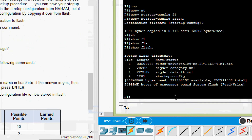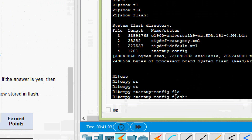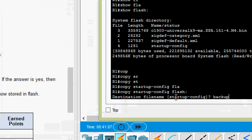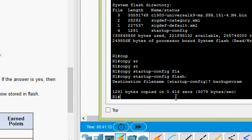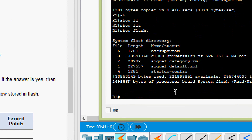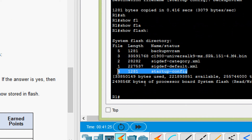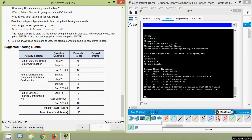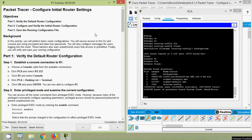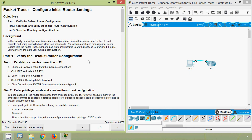We can also copy it with a different name: 'copy startup-config flash', then give the name 'backup-nvram'. Using 'show flash' we can see both the 'startup-config' file and the 'backup-nvram' file, both with the same length. That's all — we scored the suggested scoring. In this Packet Tracer activity we have seen how to configure the initial router settings. If you have any doubts or suggestions, please comment below, consider subscribing, and share this channel with your friends. Thank you!